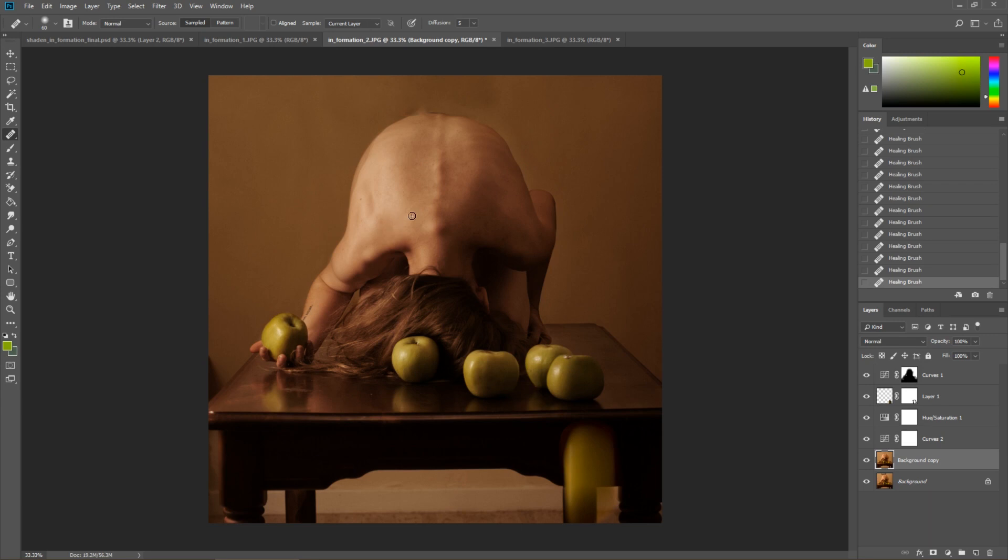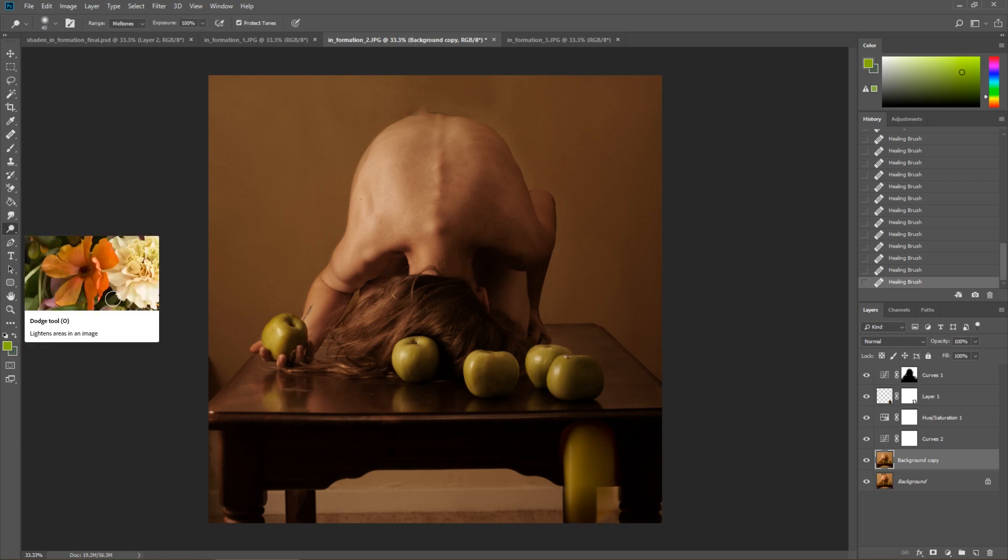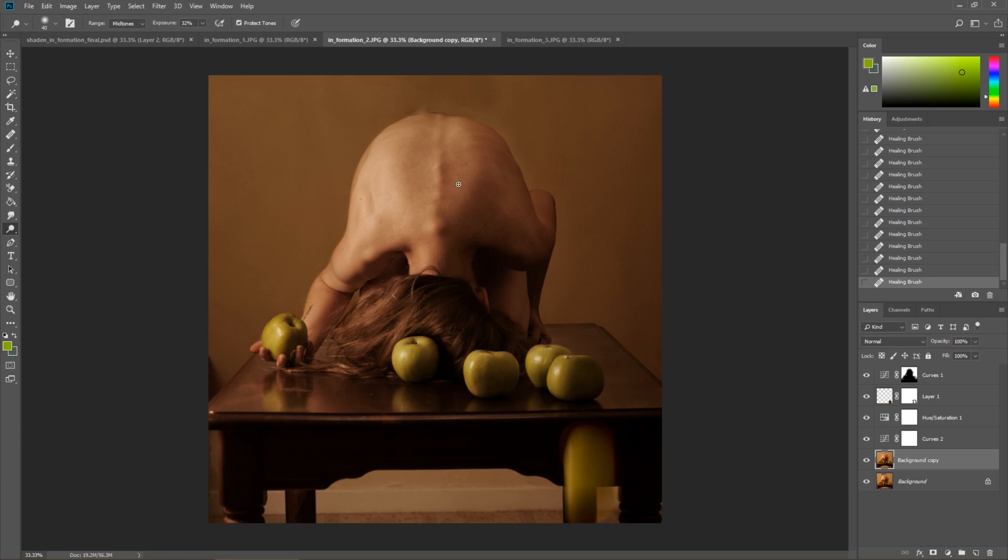And so now the last thing that I really want to focus on here rather than adding a texture or anything like that is to make the bones pop in the back. And so let's go in with the dodge tool and see if we can't make those bones pop. So we're going to take our exposure to about 30% on midtones is great. And wherever there's a natural highlight I'm just going to enhance it.